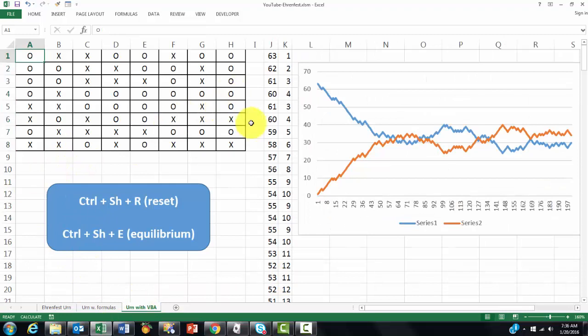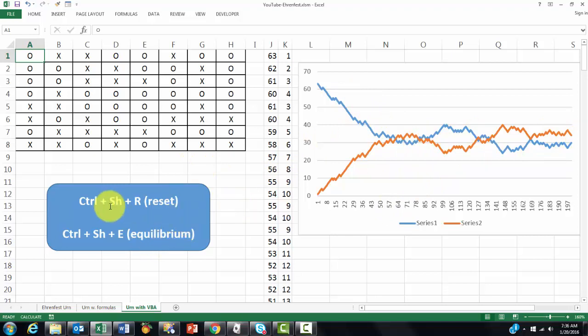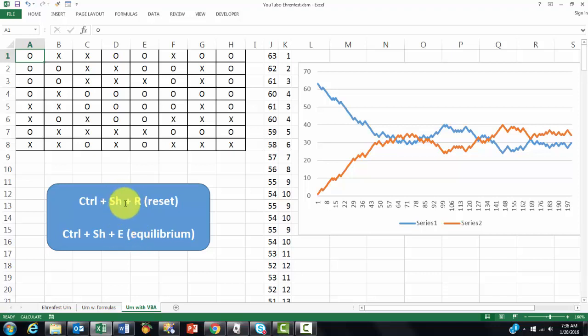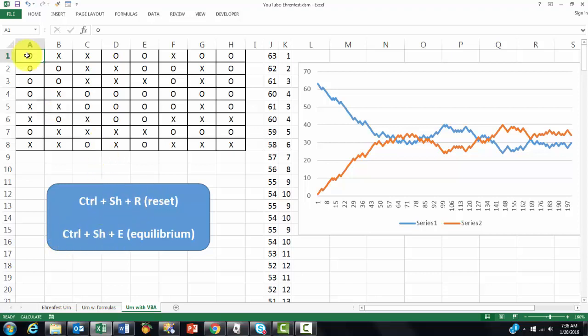On this sheet, I did things with VBA. And you will see it does something similar. But this time we use code, a script. I created two subroutines, one with a shortcut, Ctrl-Shift-R and Ctrl-Shift-E.